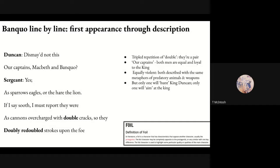I'm going to go through pretty much line by line of Banquo's appearances — I get bored somewhere in Act 3 and stop when it's just him talking to murderers — but every single one of his lines has a lot of interesting things to do with it.